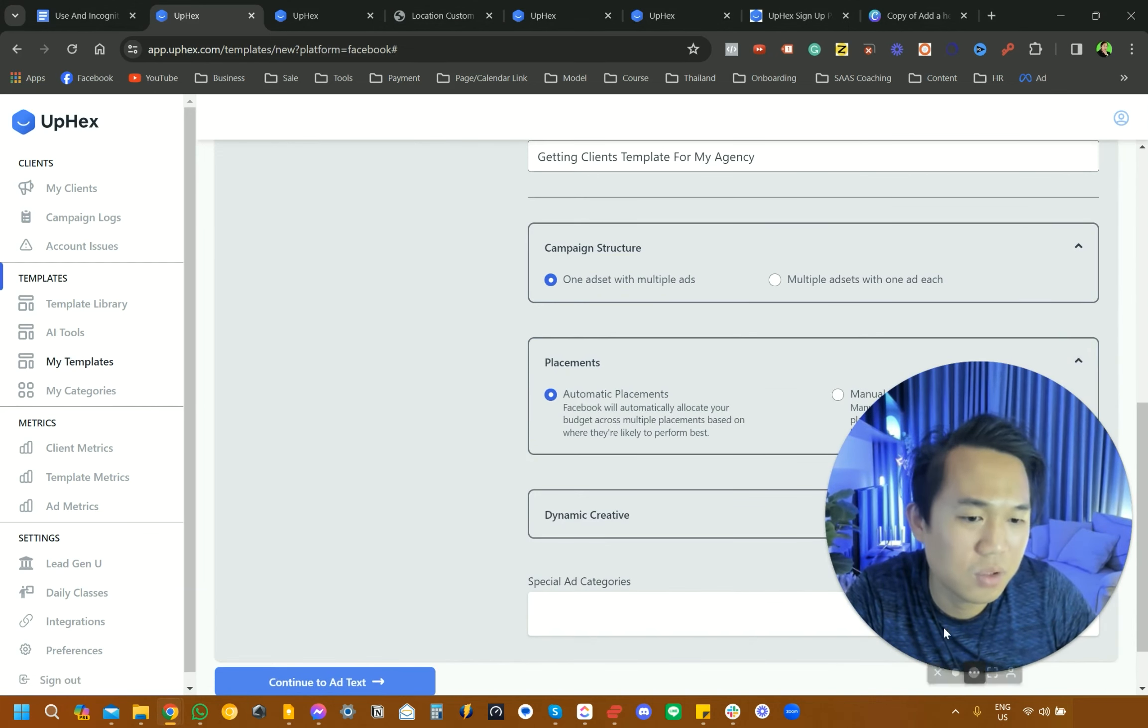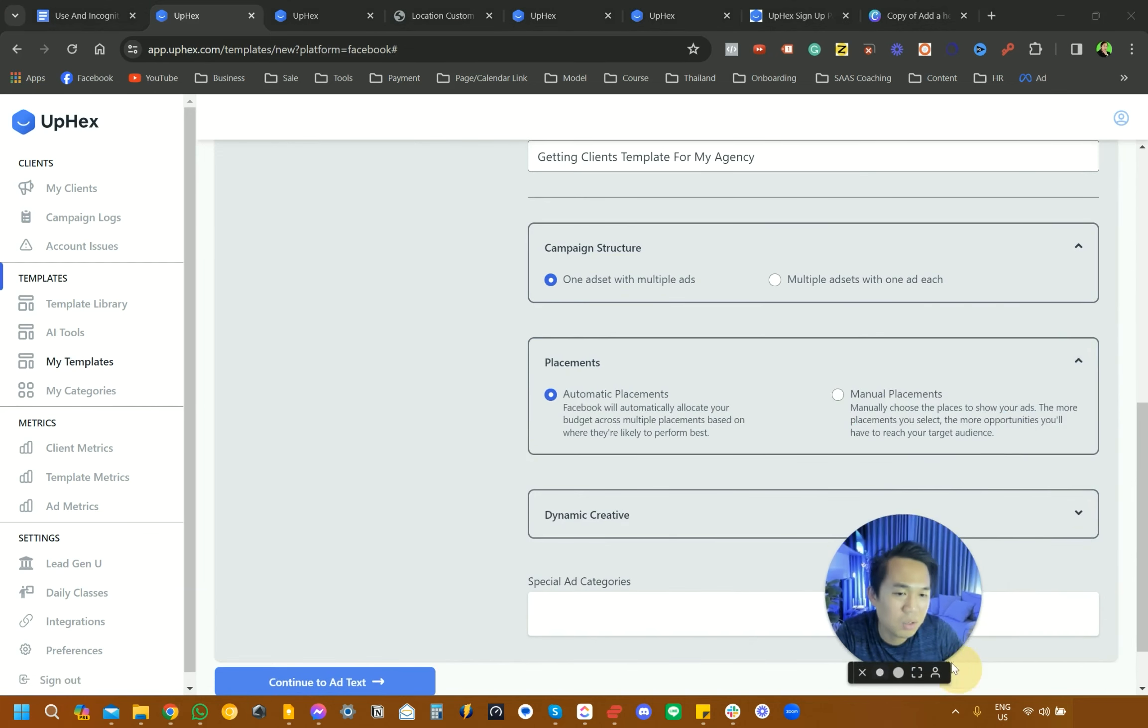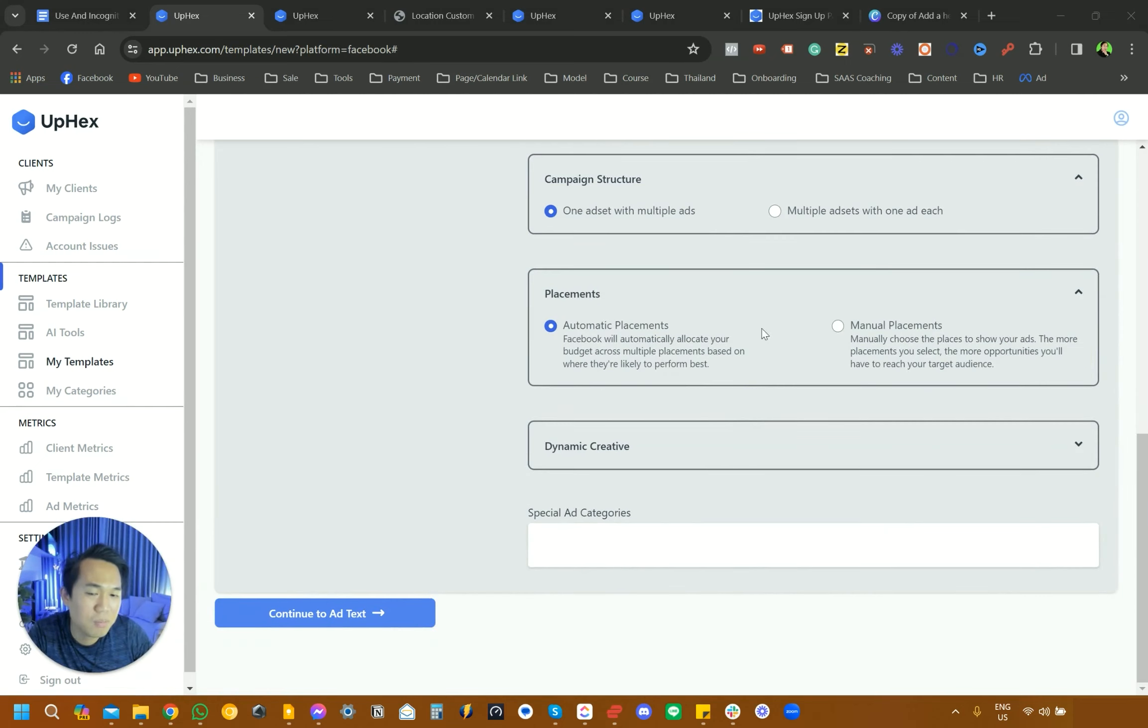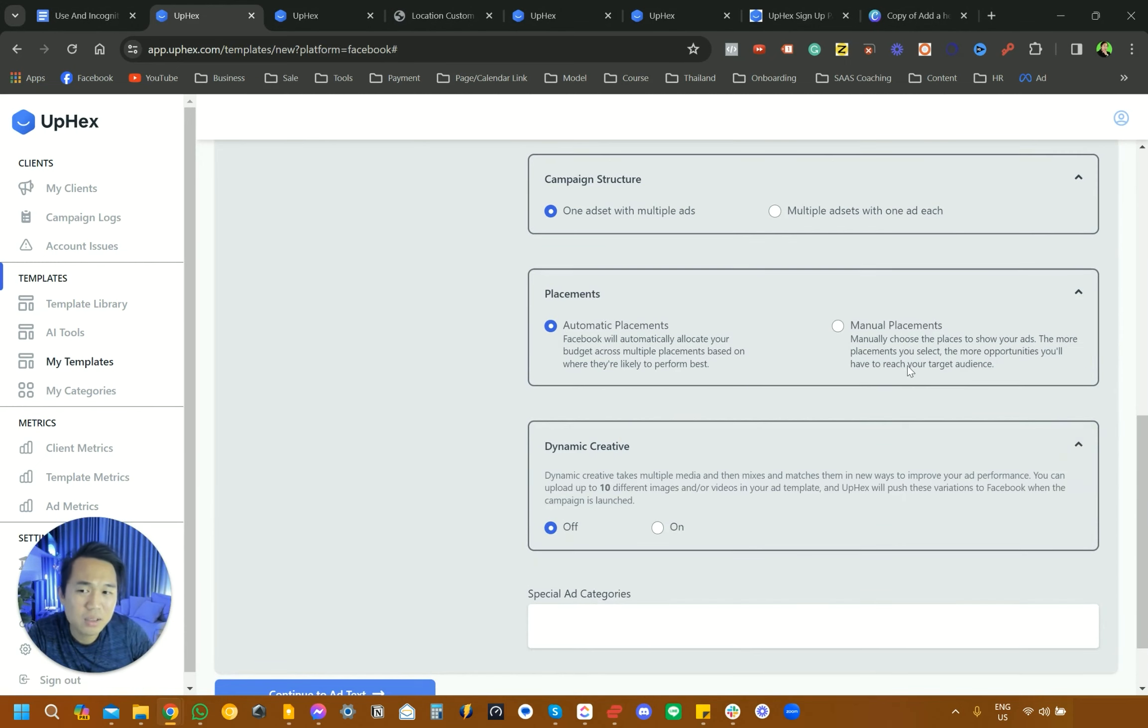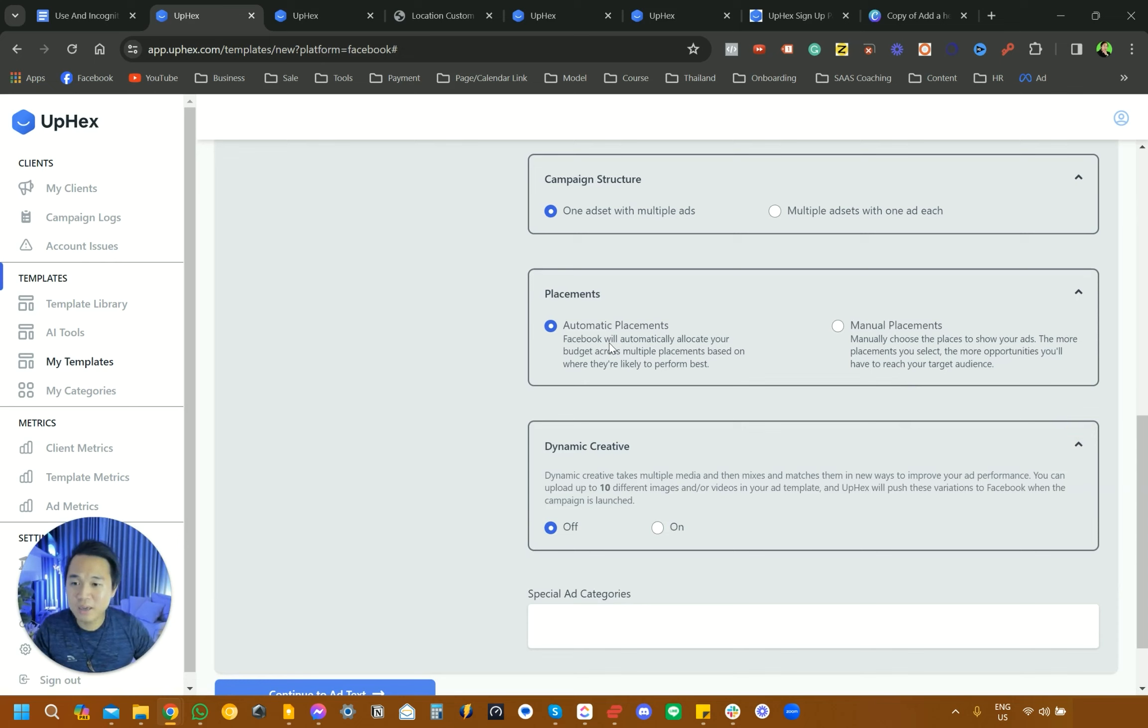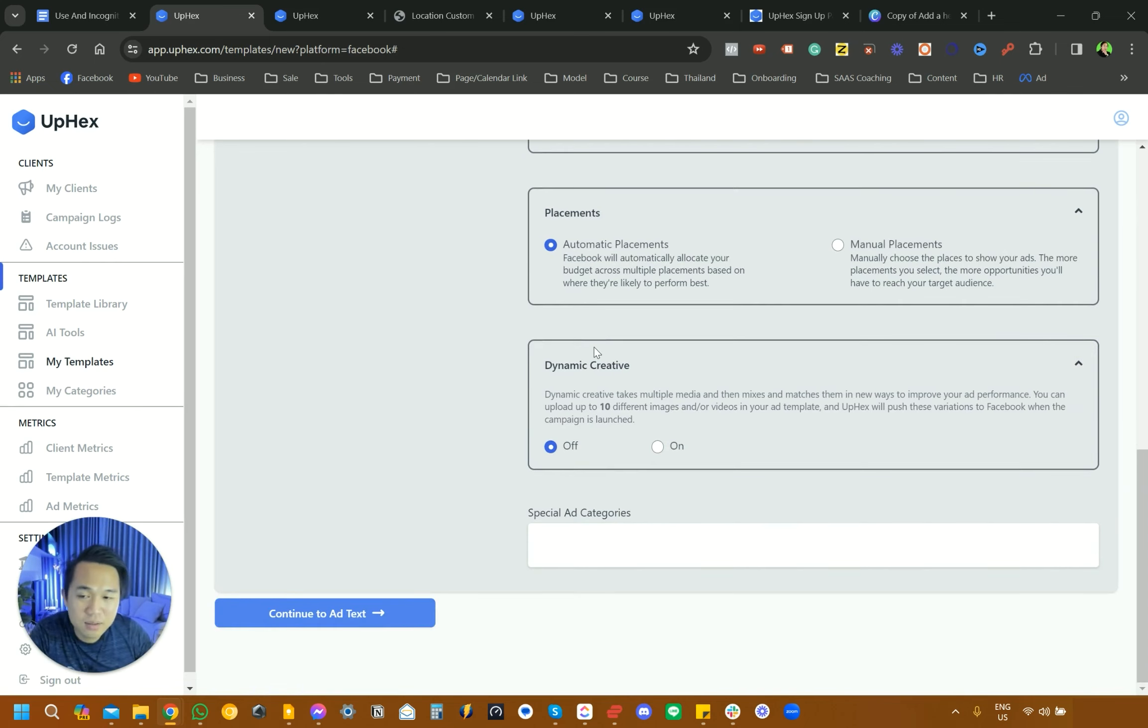Placement, they're going to have auto placement or manual placement. I like to, again, stick with the default option. Manual placement means that you can choose story, reels, Facebook marketplace and all that stuff. Auto means that Facebook will pick it for you. Again, this is a template. It's not an actual ad launch, so it doesn't really matter.